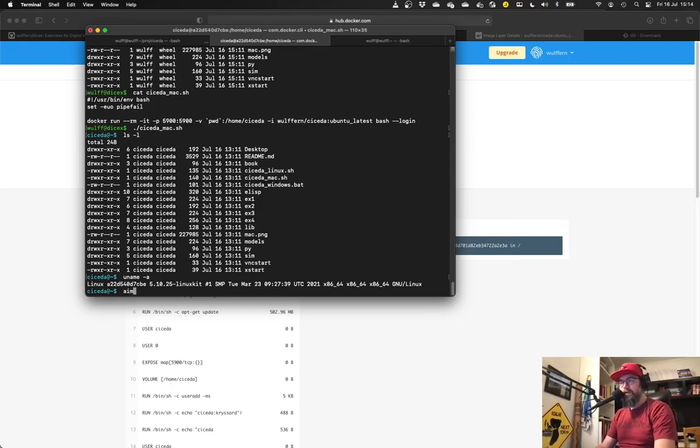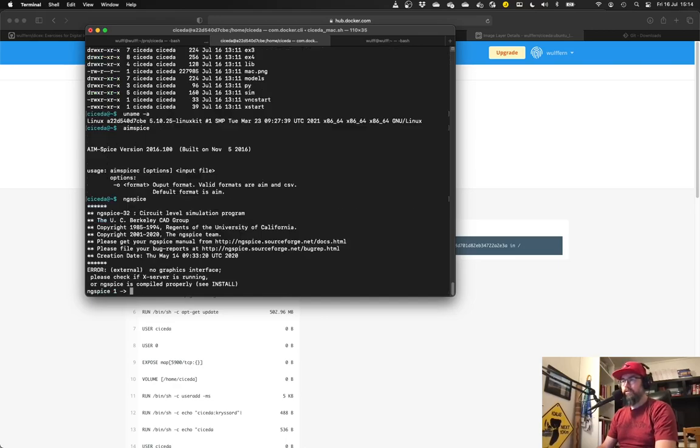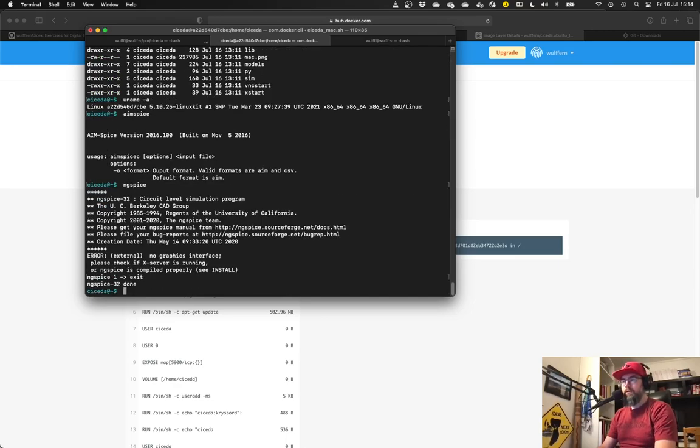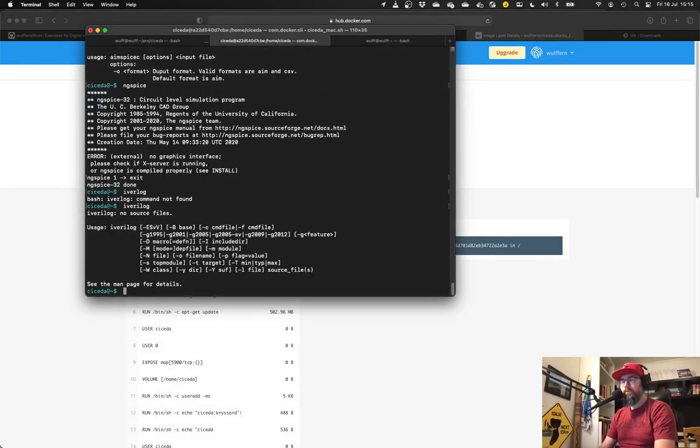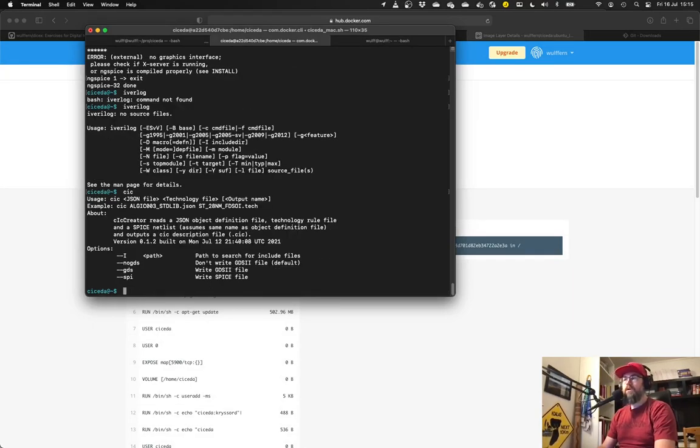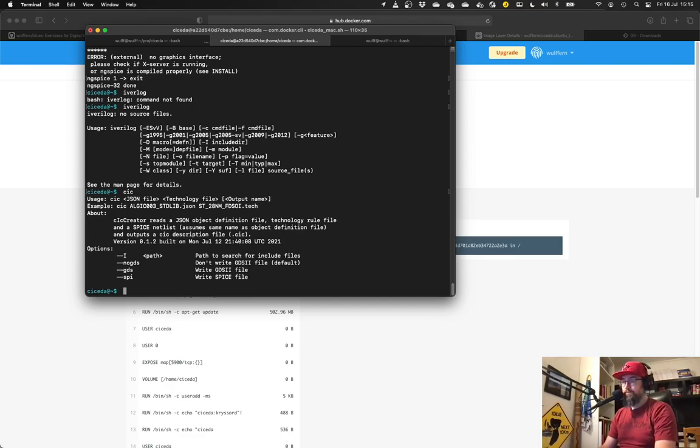And here I've installed Amspice. I think I still call it ngspice, iVerilog, Verilog, and so on. CIC, and multiple other useful softwares for electronic design automation.